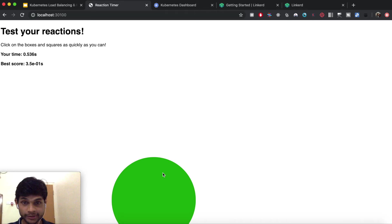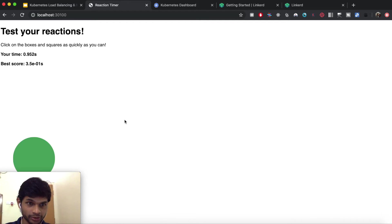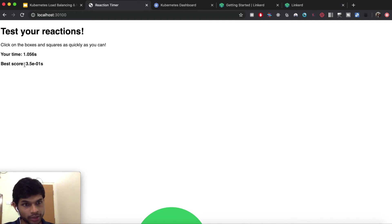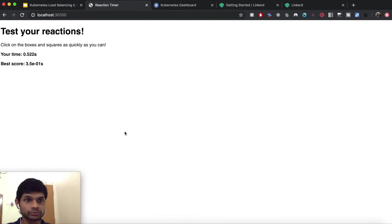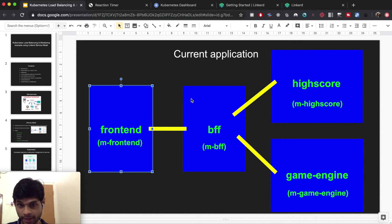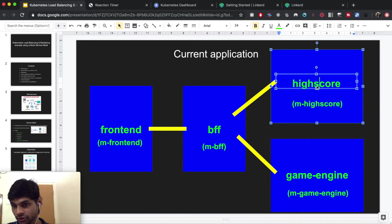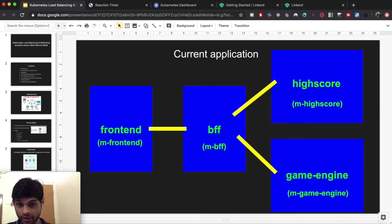Now I'm going to show the application I'm covering in this video. It's a JavaScript reaction game where you click as soon as possible. In the back end two things are happening: one is saving your best score, and the other is deciding the sizes of the objects shown. The back end architecture has a front end service, a high score service, a game engine service which decides object sizes, and a BFF service sitting in between. Currently all four services are running locally in my Kubernetes cluster.